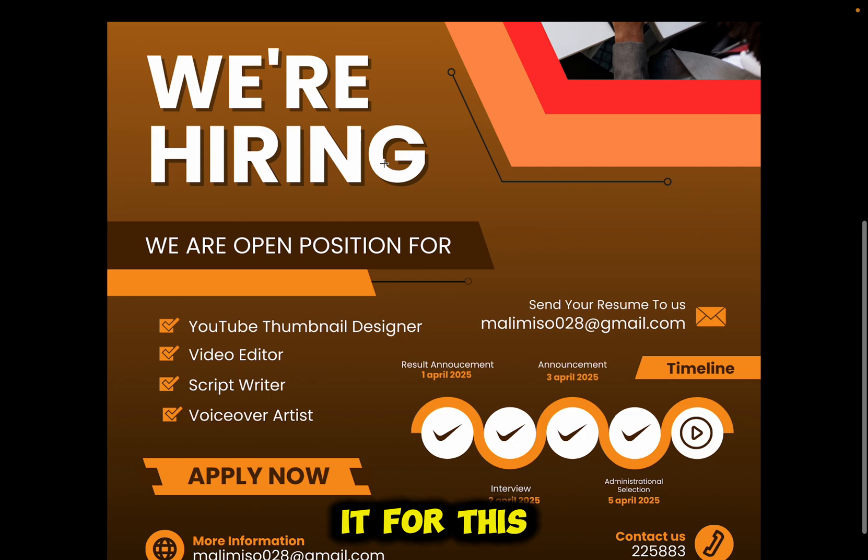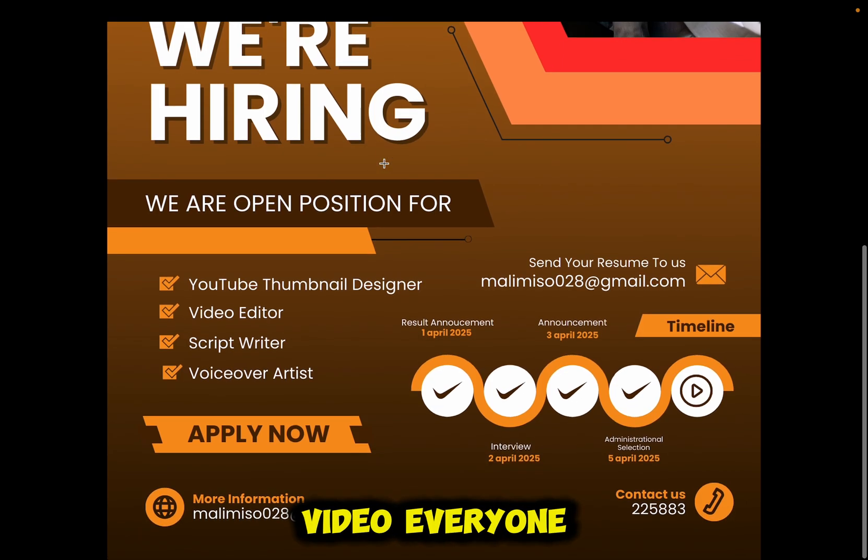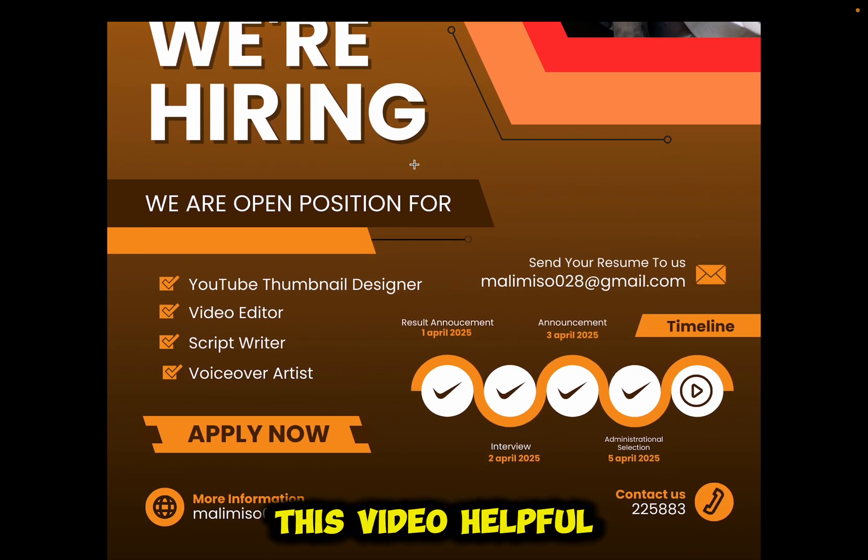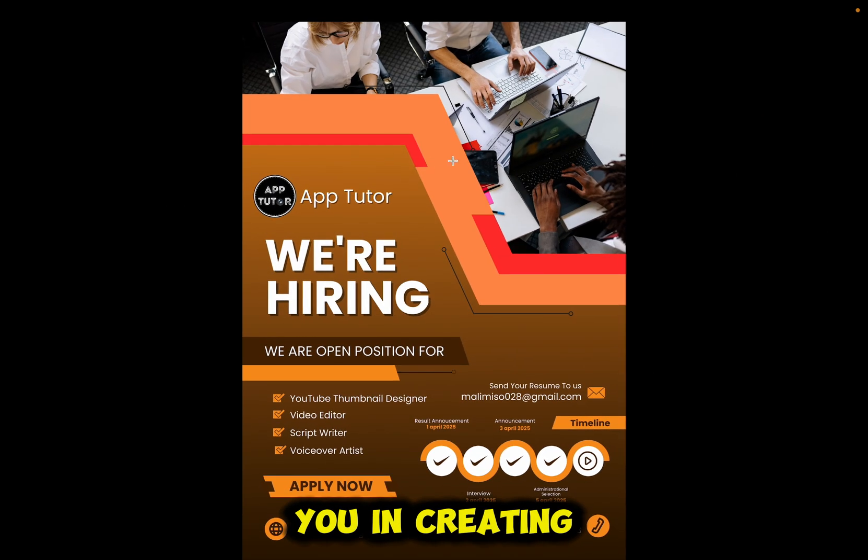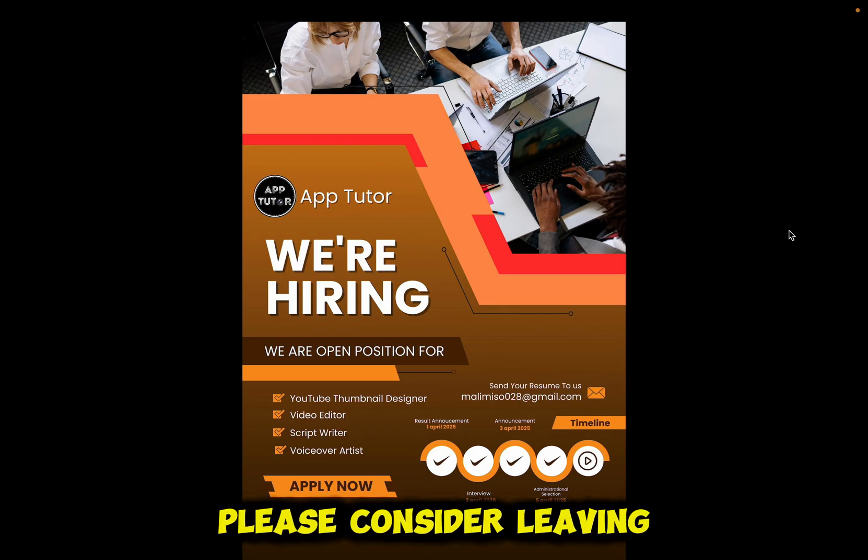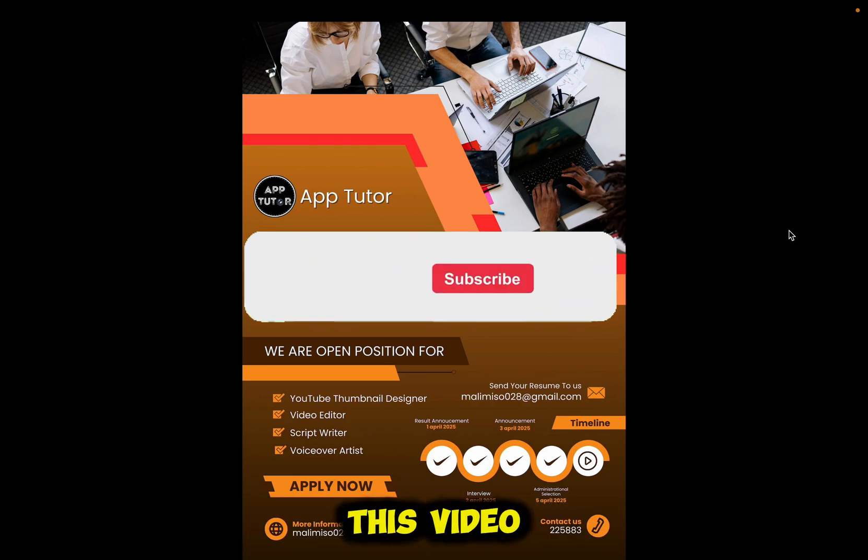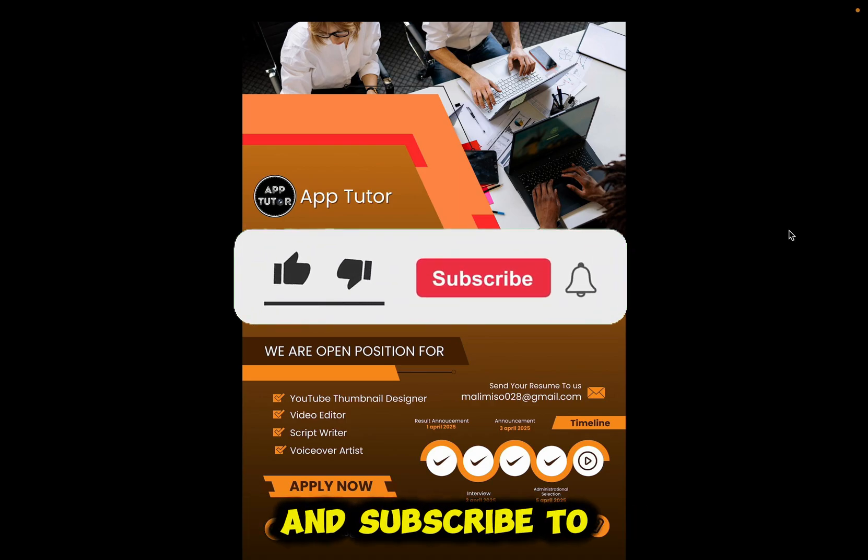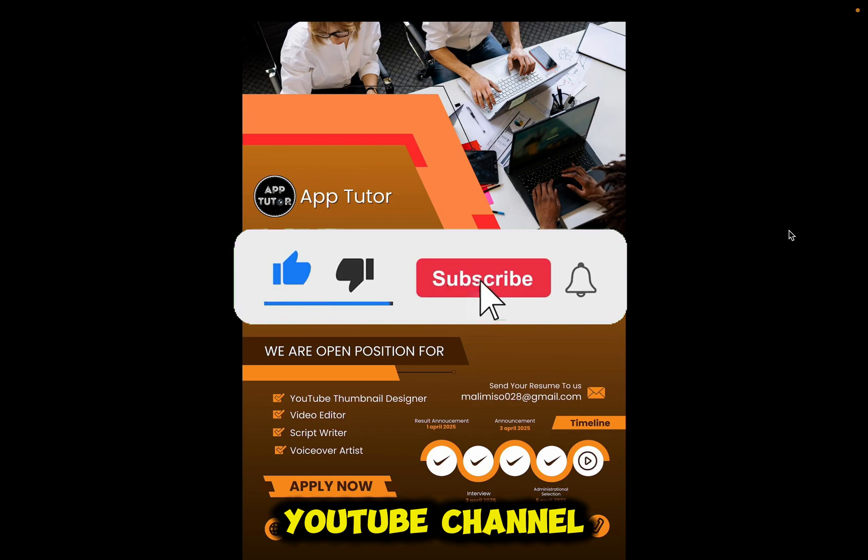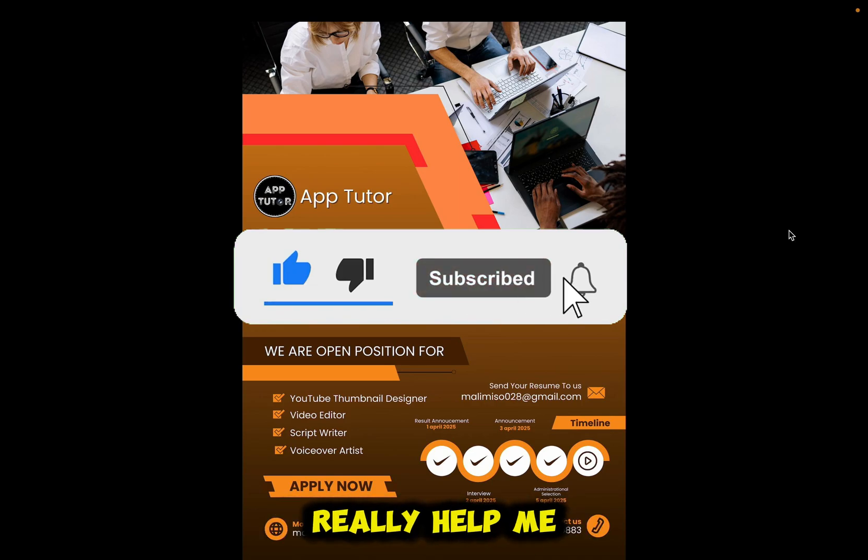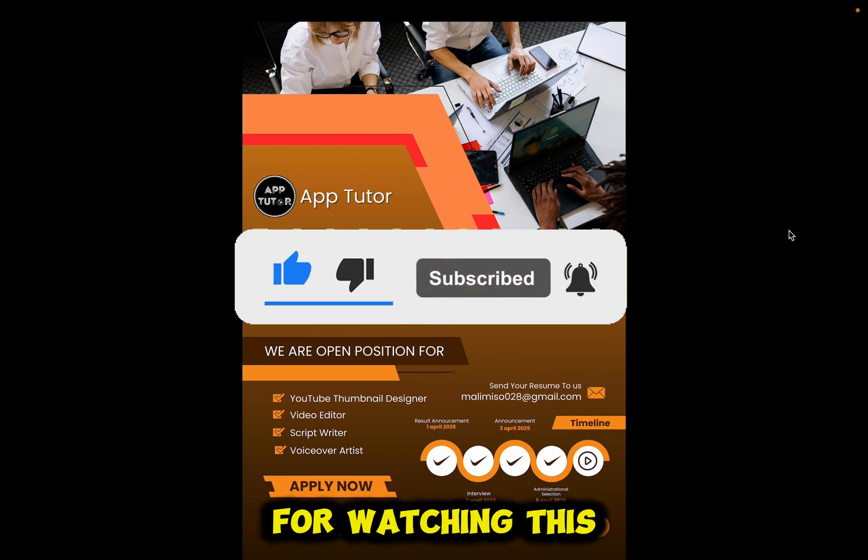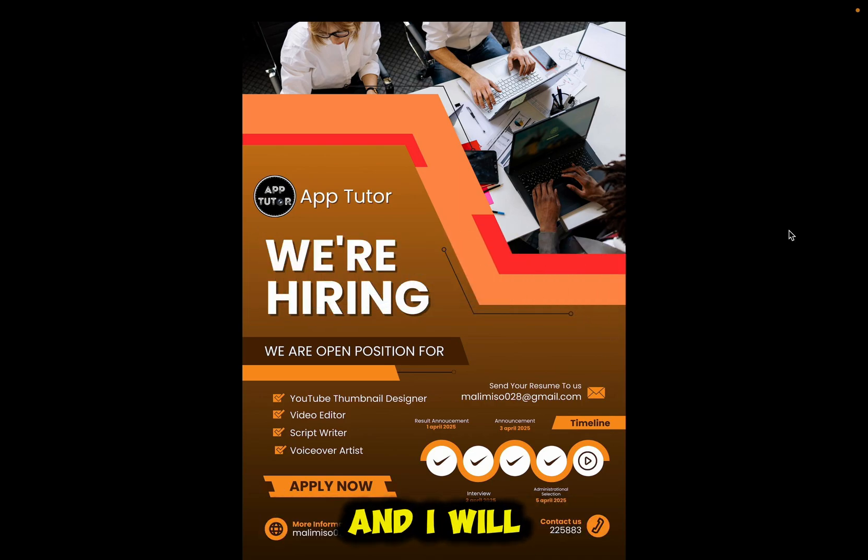But that's about it for this video, everyone. If you found this video helpful and it helped you in creating your poster, please consider leaving a like on this video and subscribe to the AppTutor YouTube channel because it would really help me out. Thanks a lot for watching this video and I will see you soon.